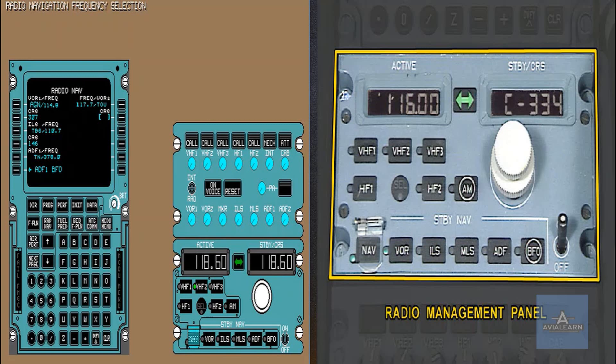This procedure is used as a backup operation only in case of failure of both flight management and guidance computers or failure of the NCDUs.